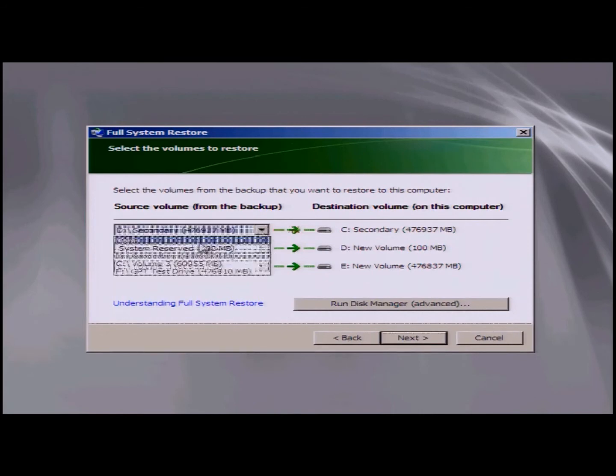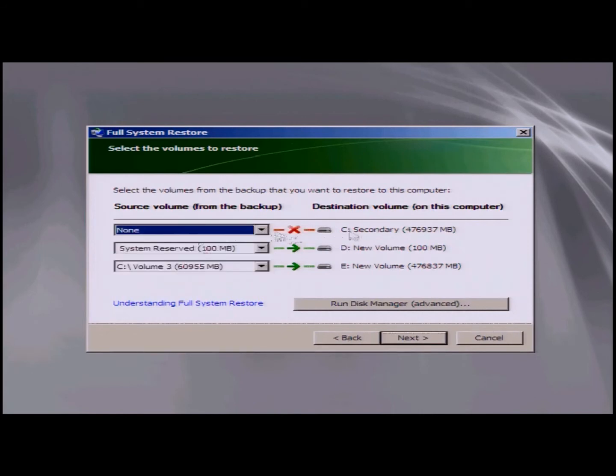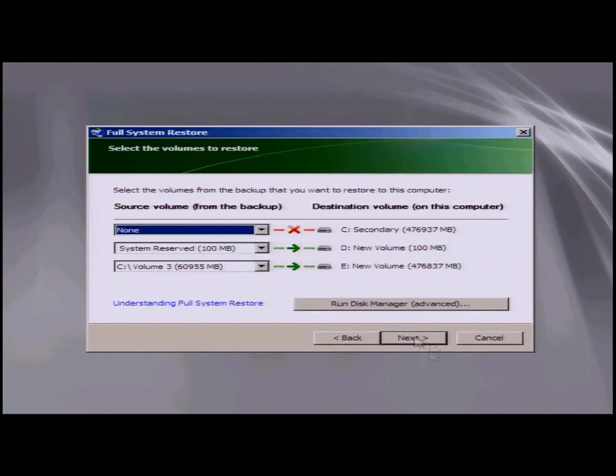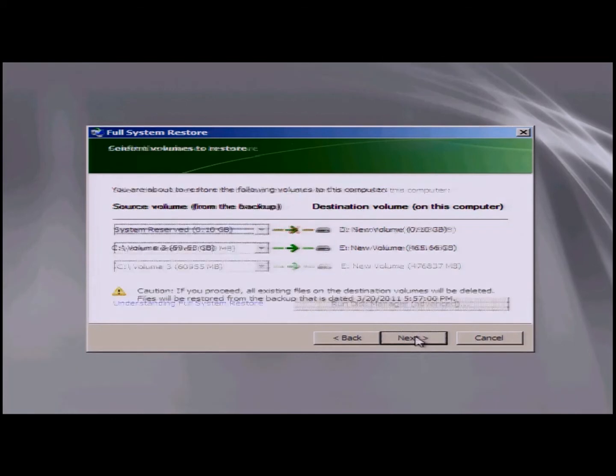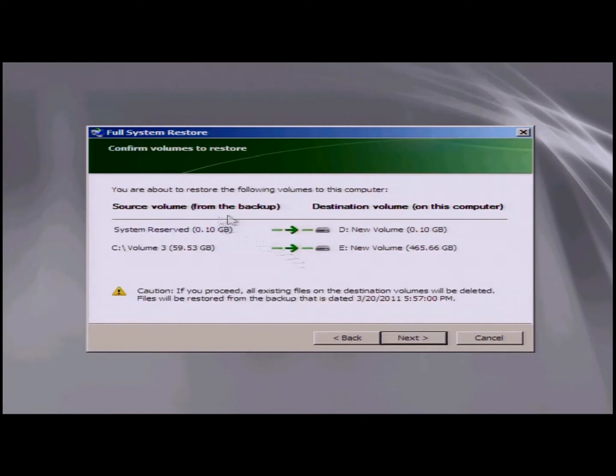So you want to have your new volume system reserved match the new volume, and you want to have the C colon match wherever your disk data is going to. Again, check with the article or check with our notes on using windowshomeserver.com for more information on how to set up destination volumes. You click on next. You can see you want green here, green arrows, next.